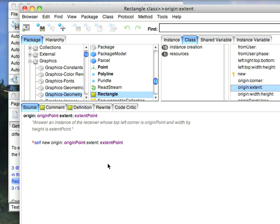Of course you have to write the code for the prefilling, so here we have new, and we set the origin to this and the extent to that. And we find that there's an instance side message that goes ahead and assigns all those attributes, the instance variables I mean. And that's how it works for any object.